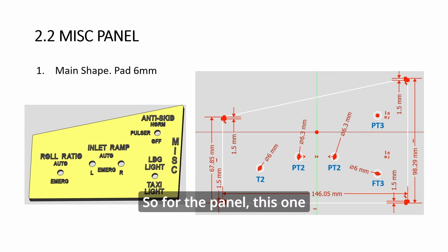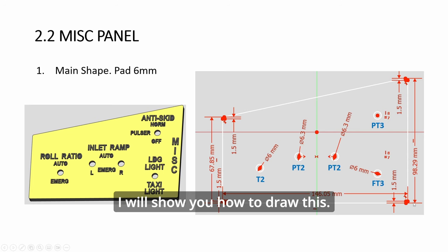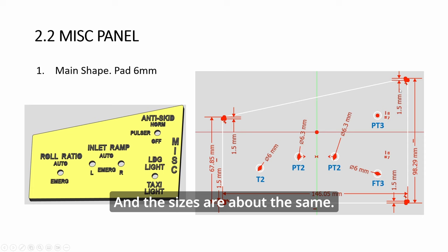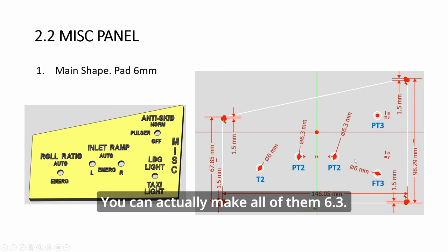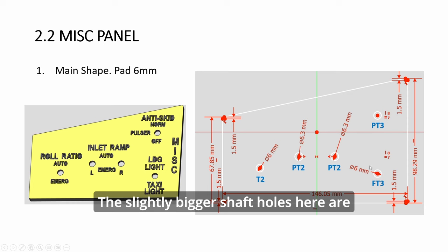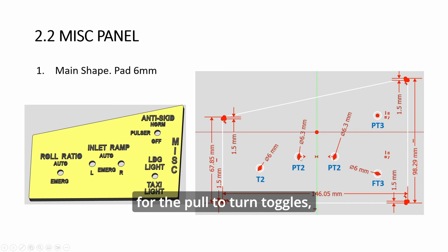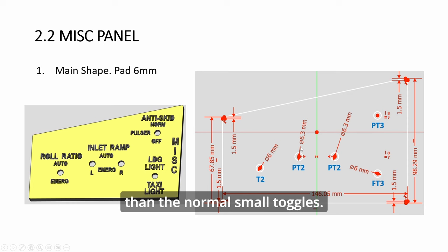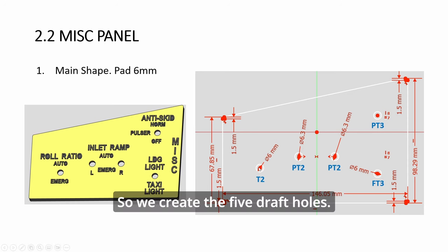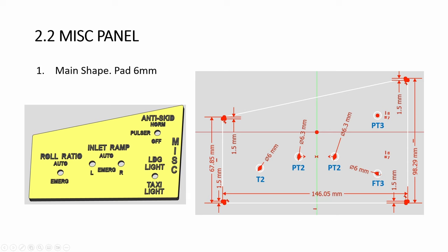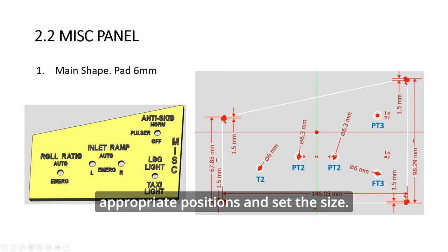So for the panel, this one is a bit irregular in shape. I will show you how to draw this. And the sizes are about the same. You can actually make all of them 6.3. The slightly bigger shaft holes here are for the pull-to-turn toggles, which are slightly bigger than the normal small toggles. So we create the 5 draft holes. Place them in the appropriate positions and set the size.